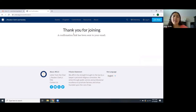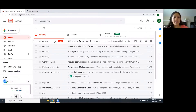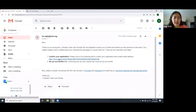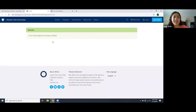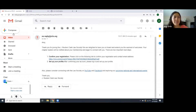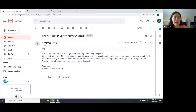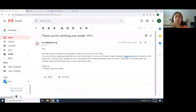Once you have done that, it notifies you that a confirmation link has been sent to your email. Go ahead and check your email — you'll see a new email that welcomes you to the Law Society and asks you to click a link to confirm your registration. Once you select that, it says that your email address has been verified. You'll then receive a second email saying that now that you've confirmed your registration, please log in and set up your profile.